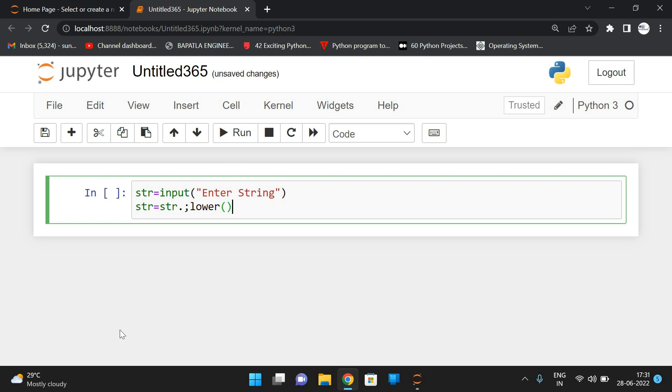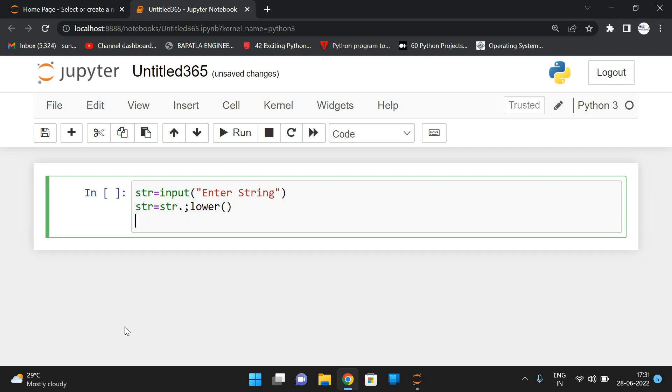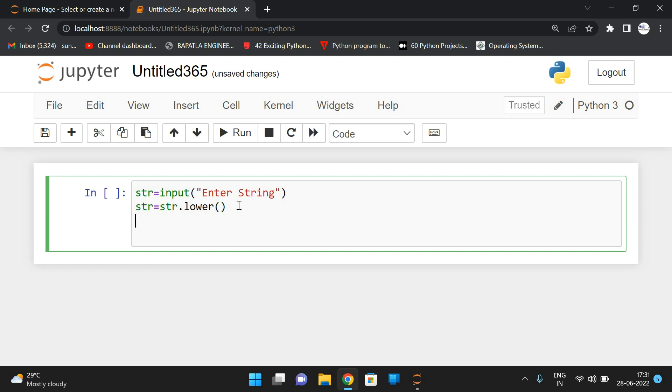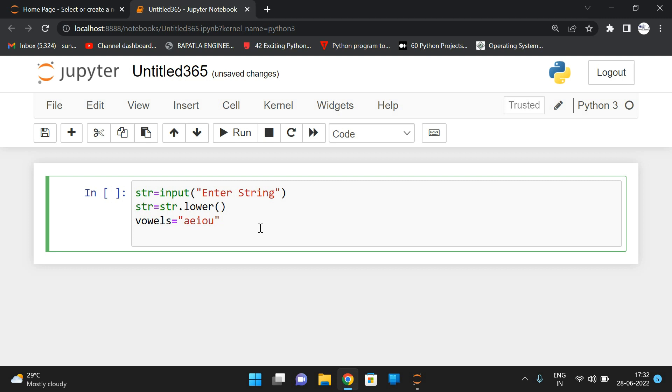Now initialize all the vowels to one string. So I will take it as vowels equals, I'll take the string vowels A, E, I, O, U. So once again, we are considering all the lowercase characters. So for that purpose, if the string consists of any uppercase, we are completely converting all the characters into lowercase. So now we are having one string, and then we are converting into lowercase, and we are initializing some vowels as a string.